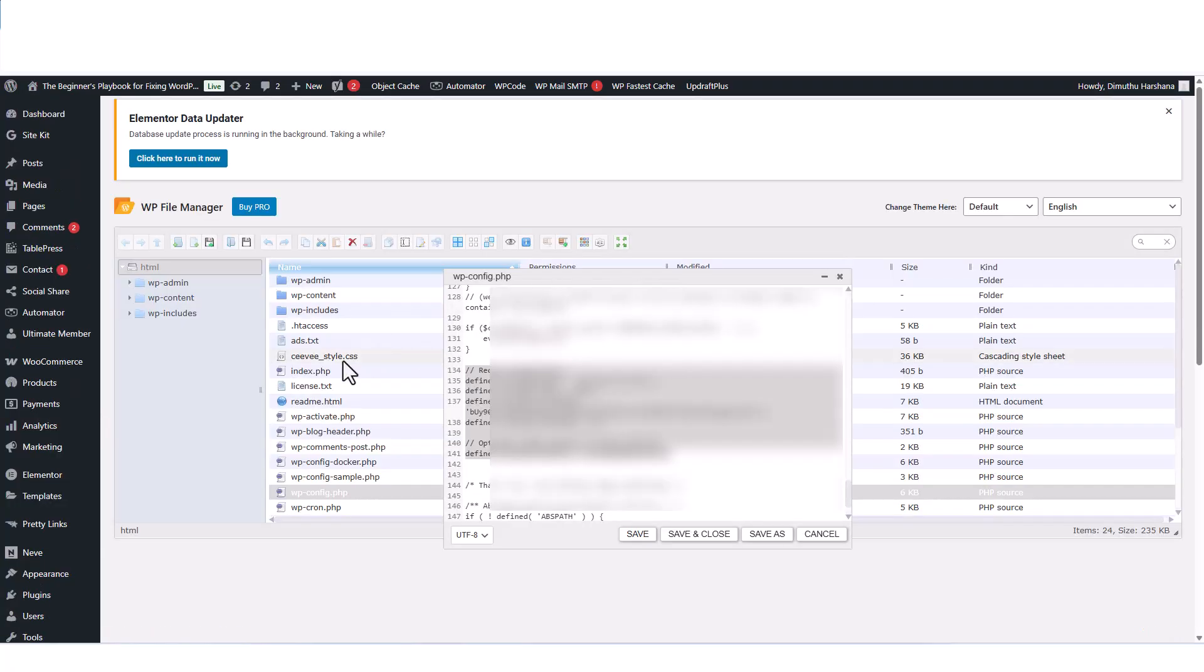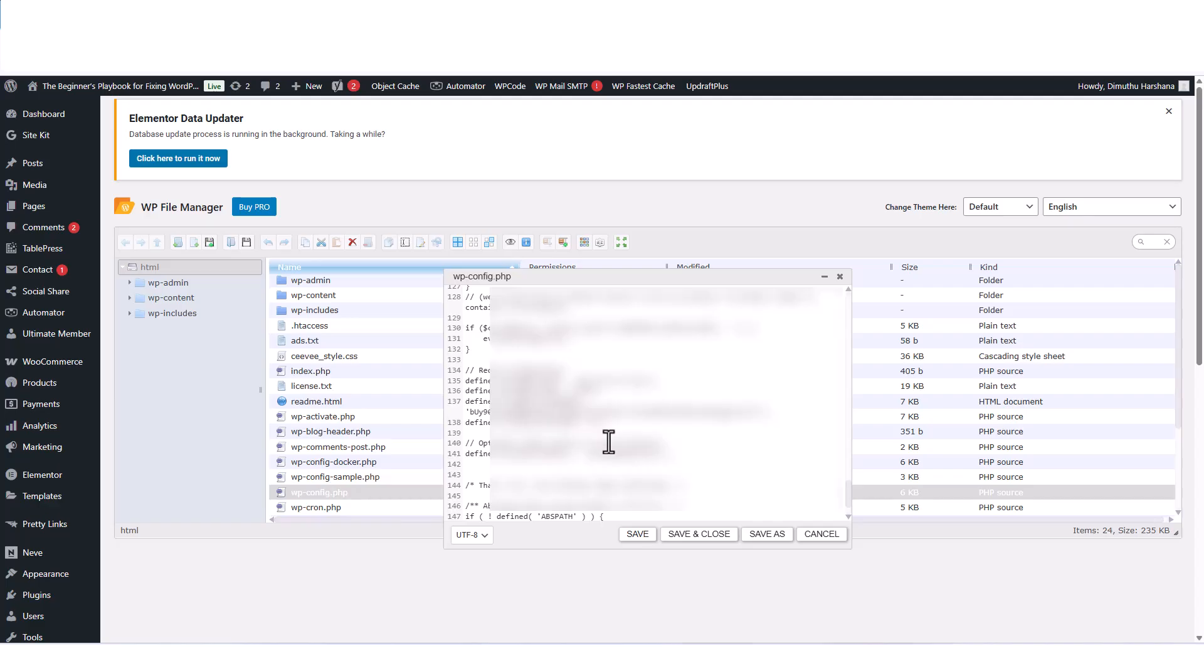Then open your WordPress site's file manager or connect via SFTP. Navigate to the root directory and open the wp-config.php file for editing.